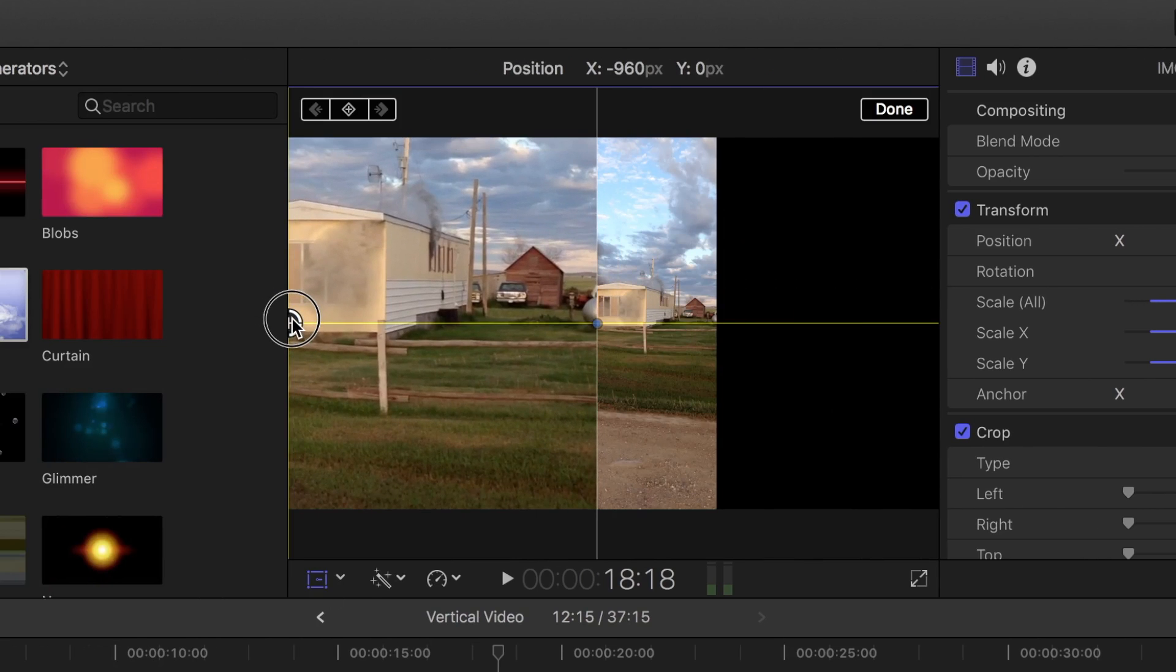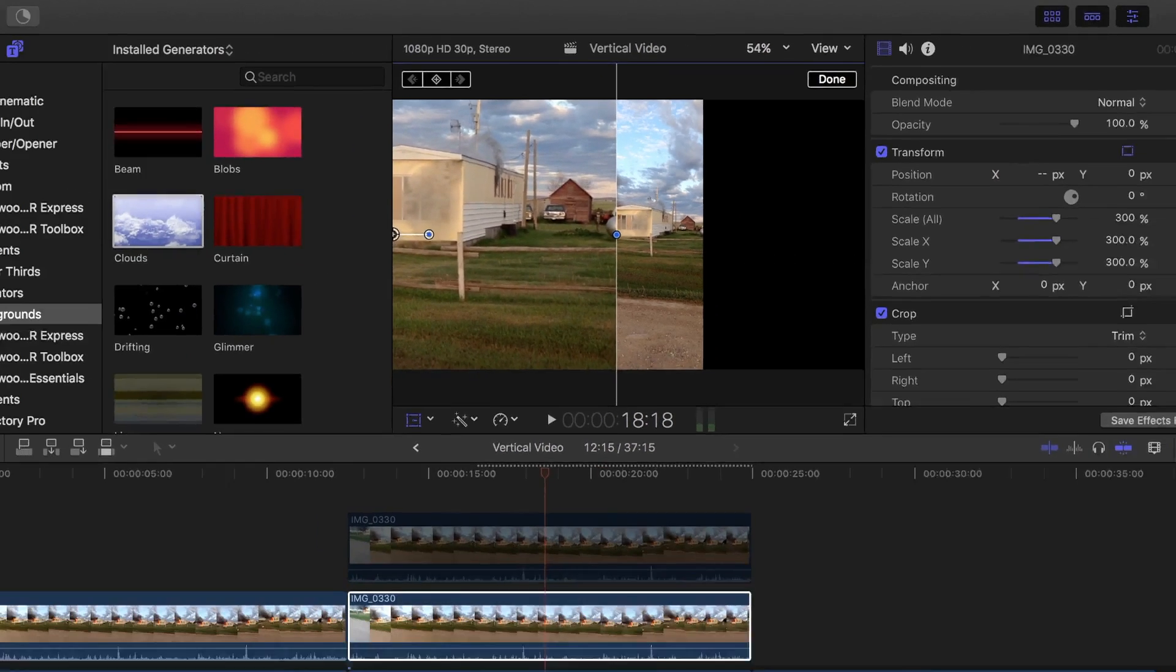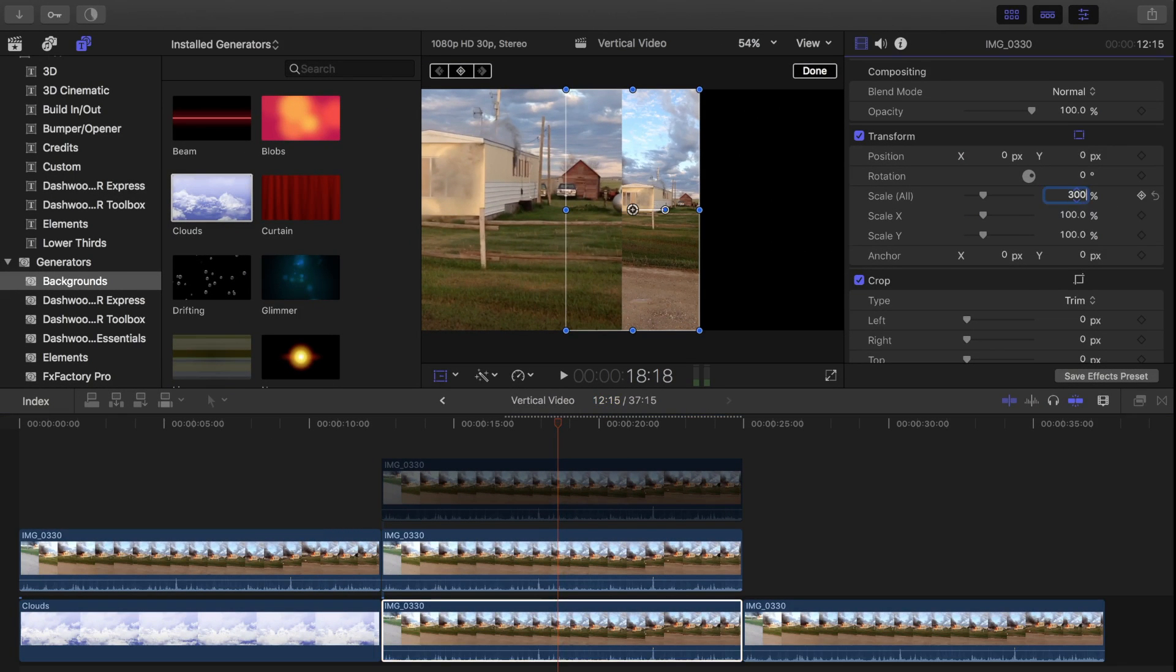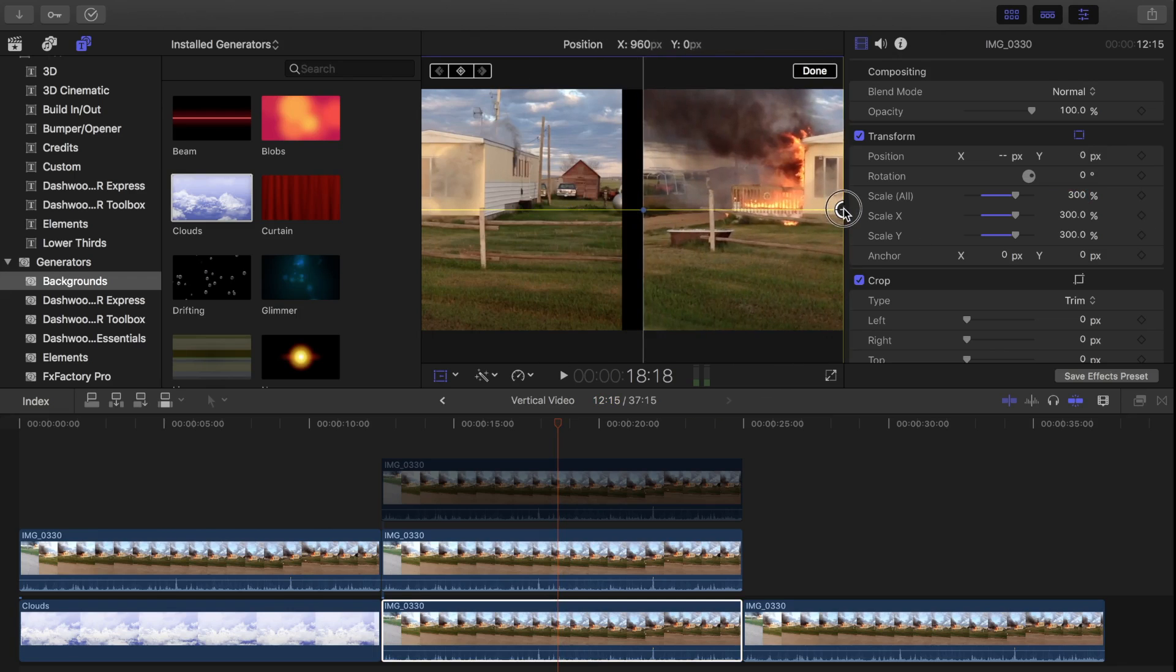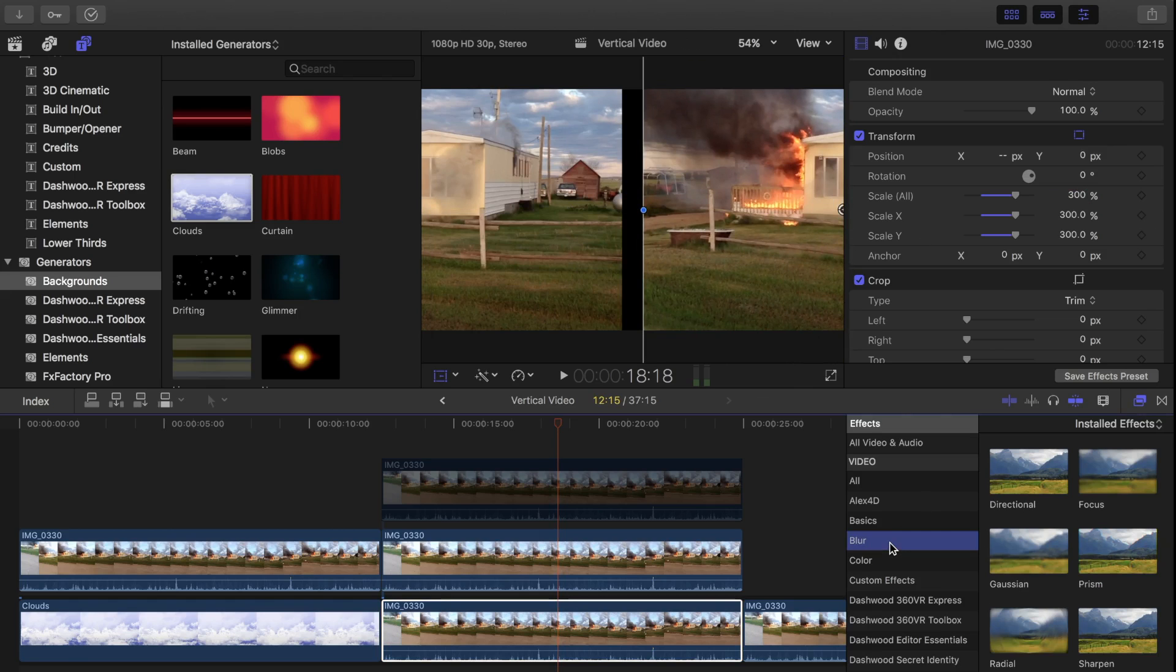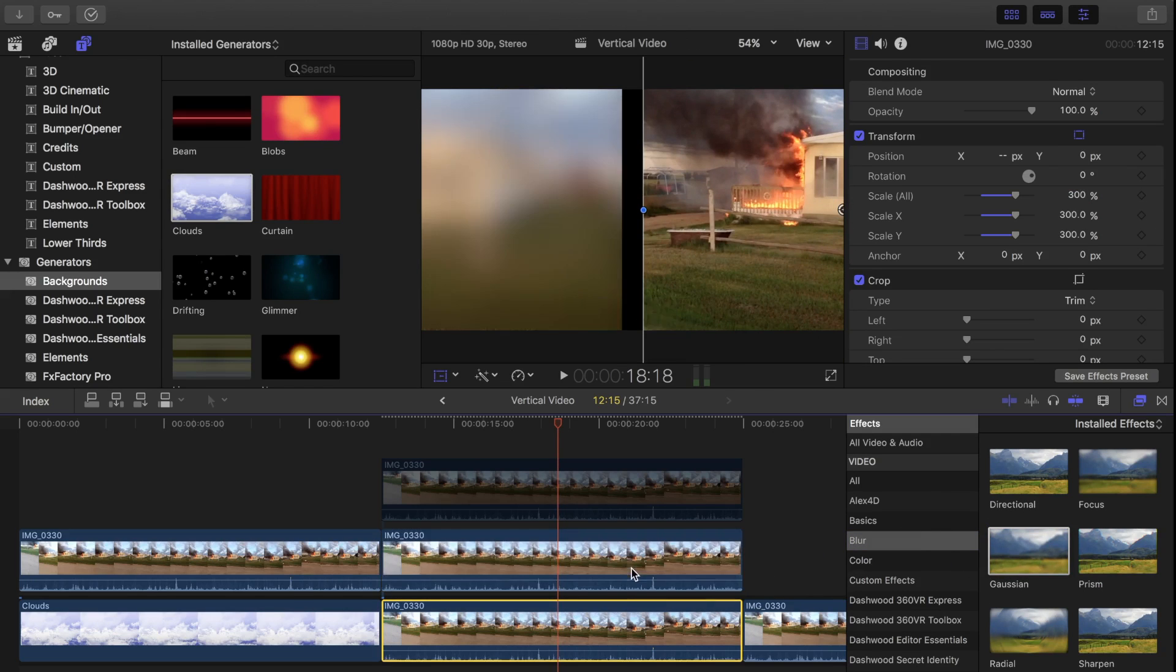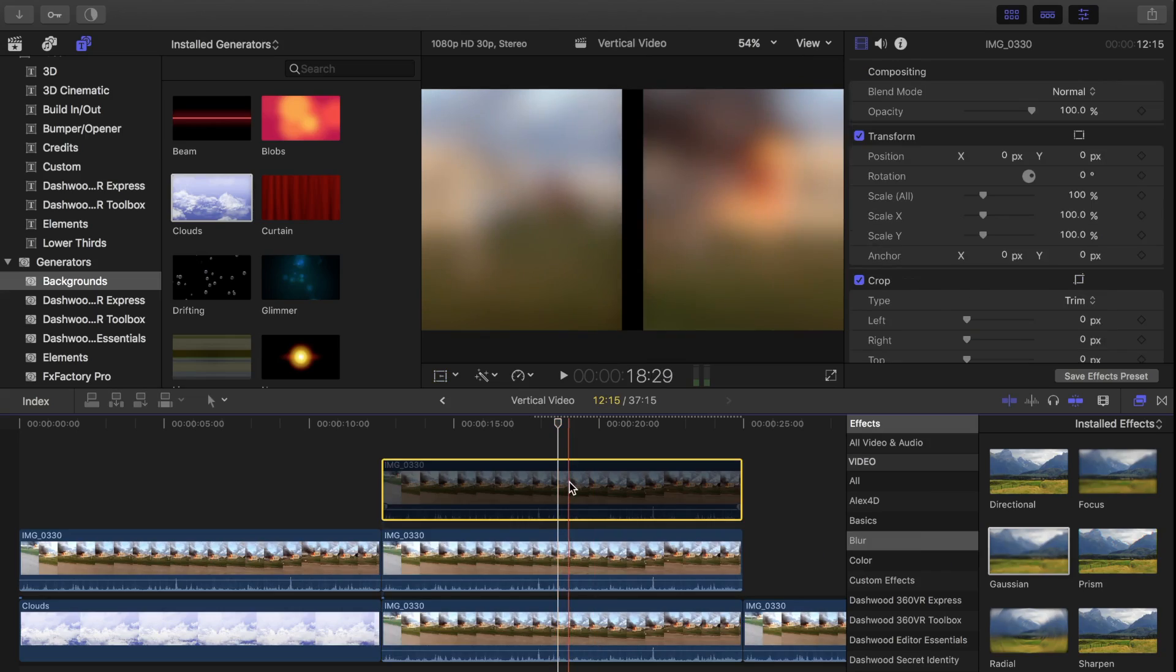We'll do the same to the clip below this one, and drag it over to the right side of the screen. Now let's open the effects browser, select the blur category, and apply the Gaussian blur to the bottom two clips. Let's reenable our top clip and see how that looks.